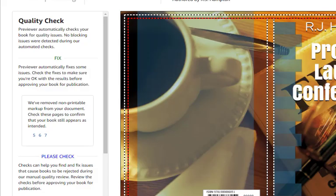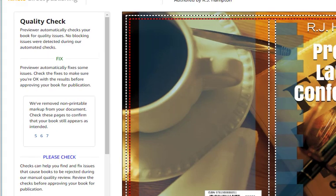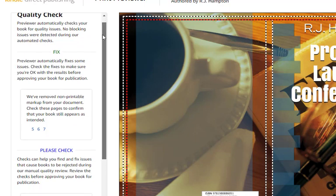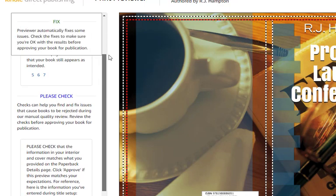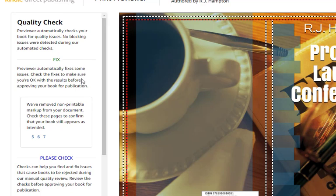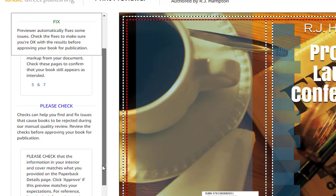So here is the quality check — it'll let you know some things you may want to review. It says they removed some non-standard content; I think that will be fine. It's asking me to check this.